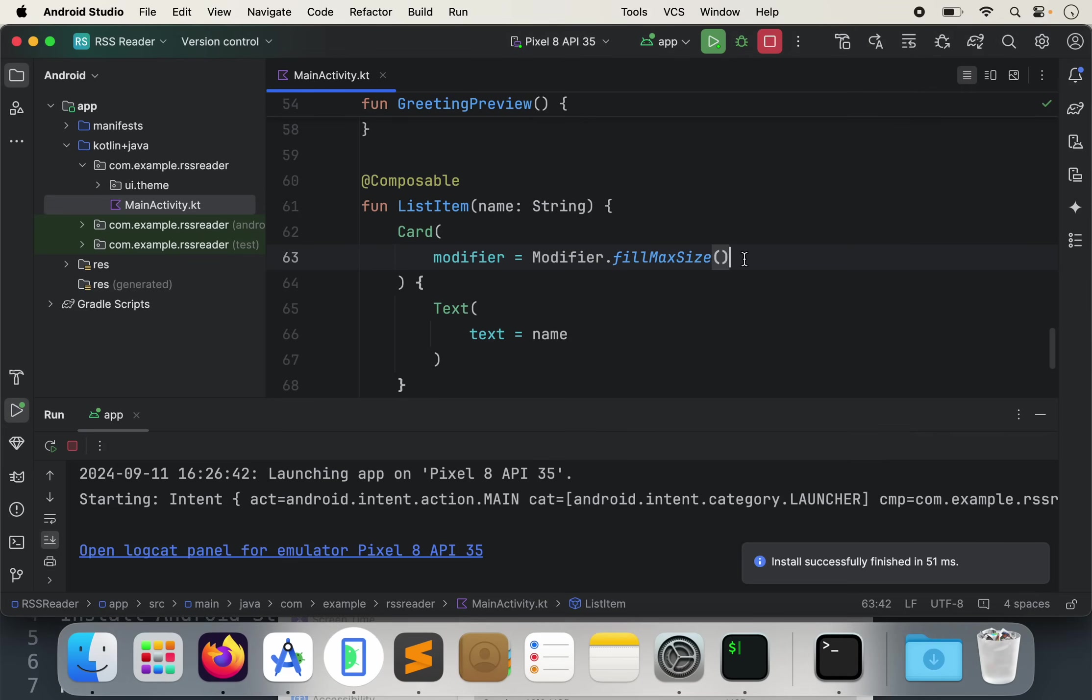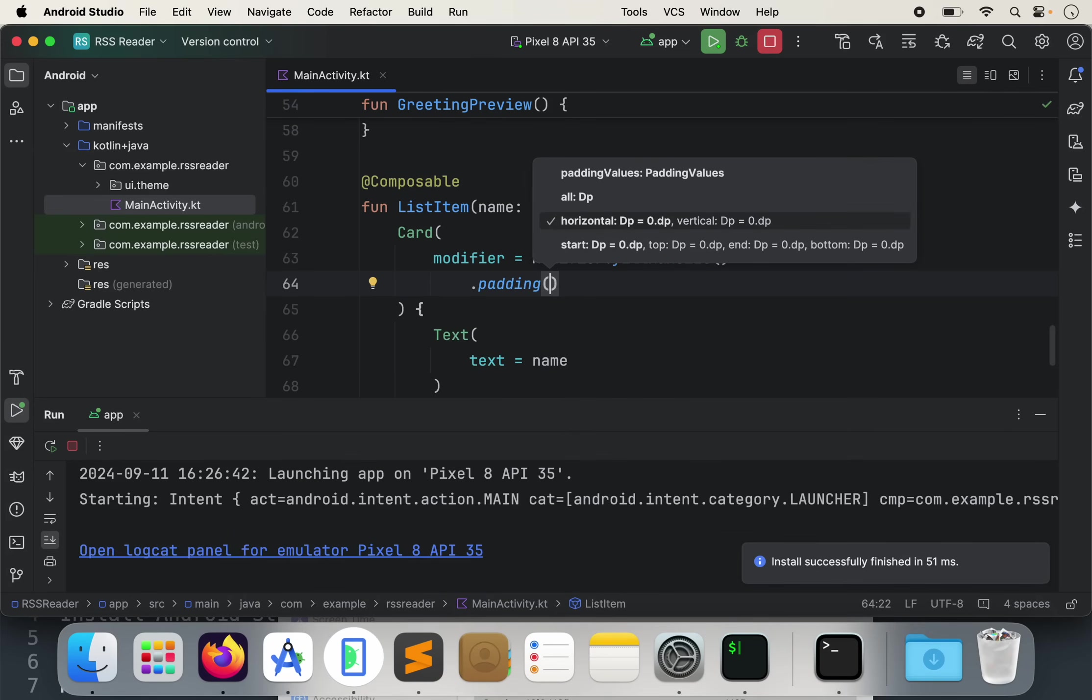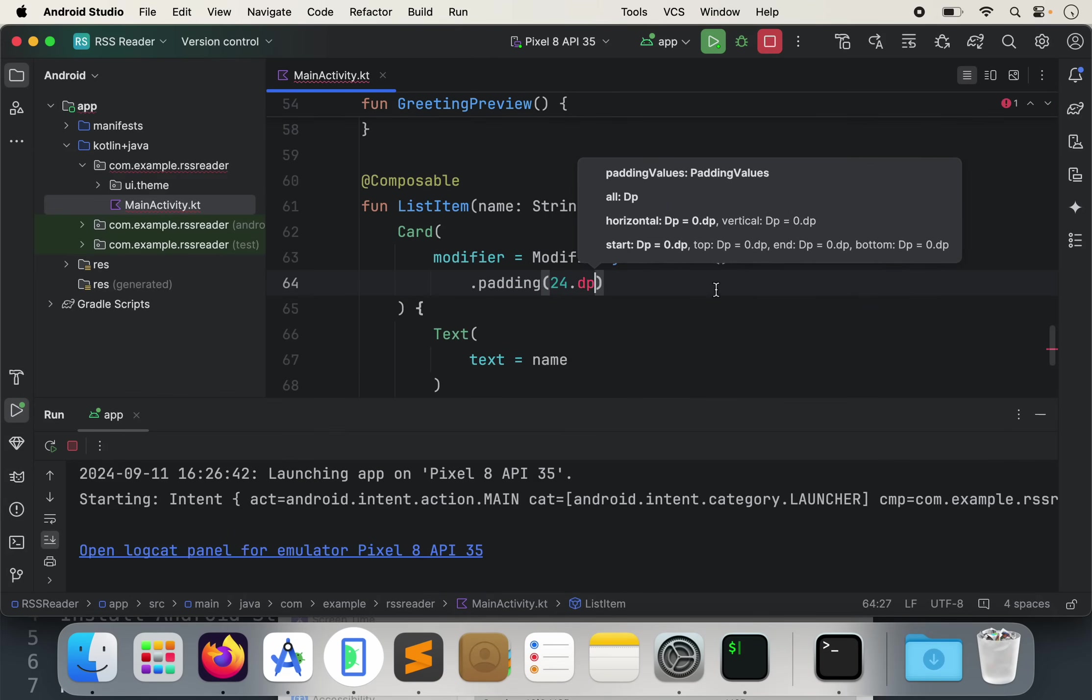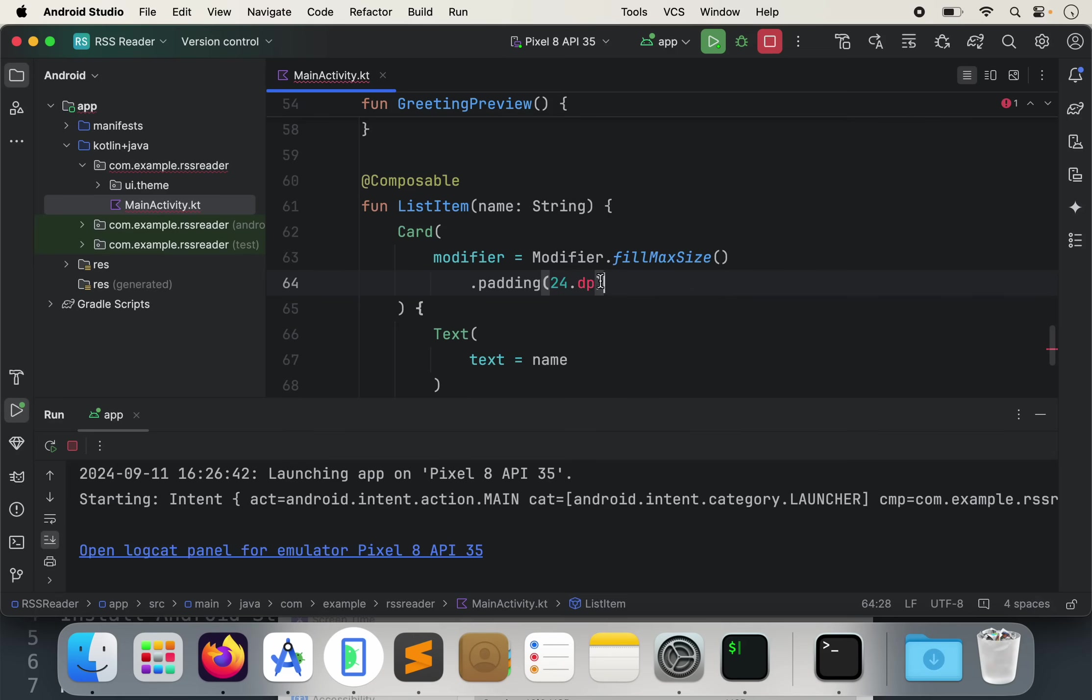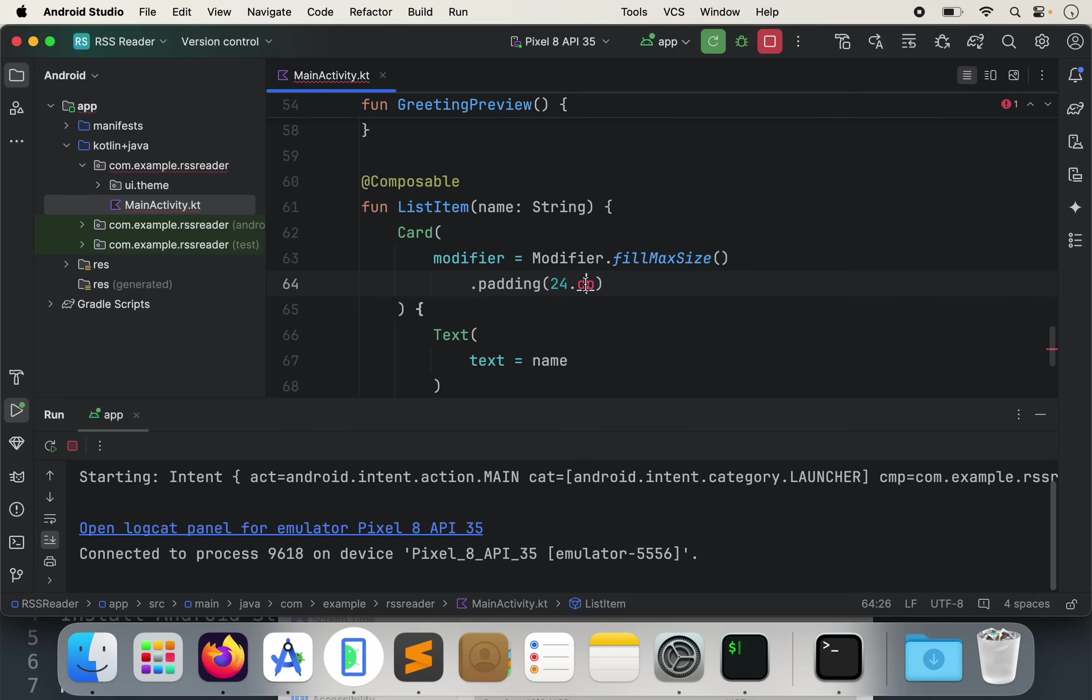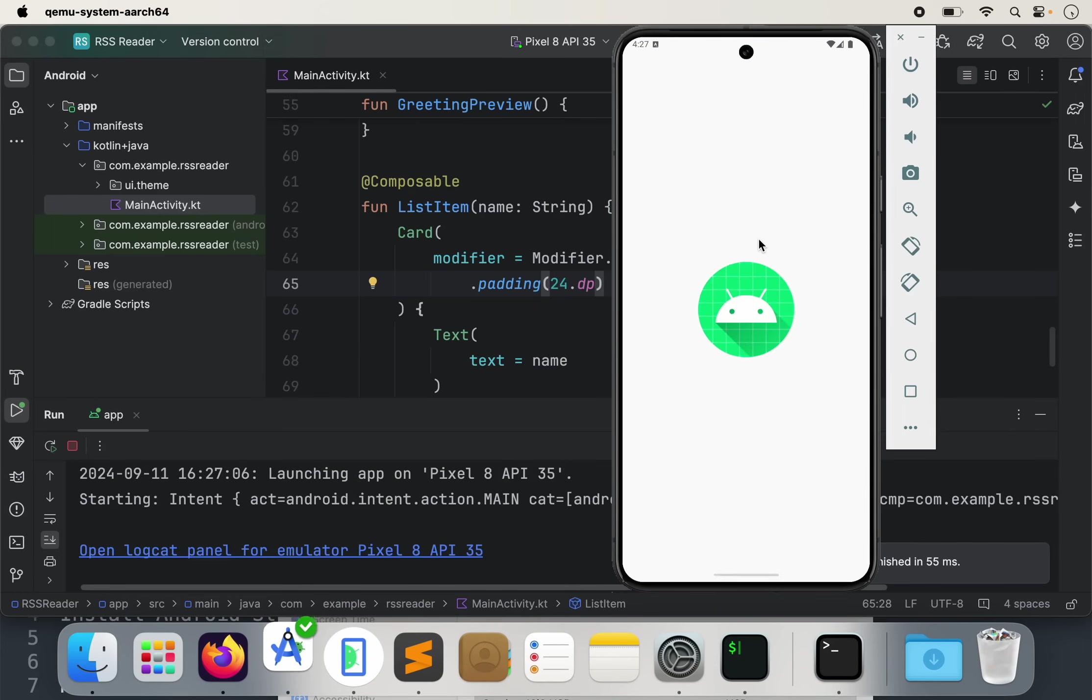Let's do modifier equals modifier. And by the way, I'm just typing a little, I'm just typing a few letters. And it automatically prompts you with auto complete. Just hit enter. Modifier dot fill max size. And let's run this again. And this should make the card full width. Let's also add some padding as well. So we can actually chain onto there. So let's do another enter. Let's do dot padding. And let's do 24 dot DP.